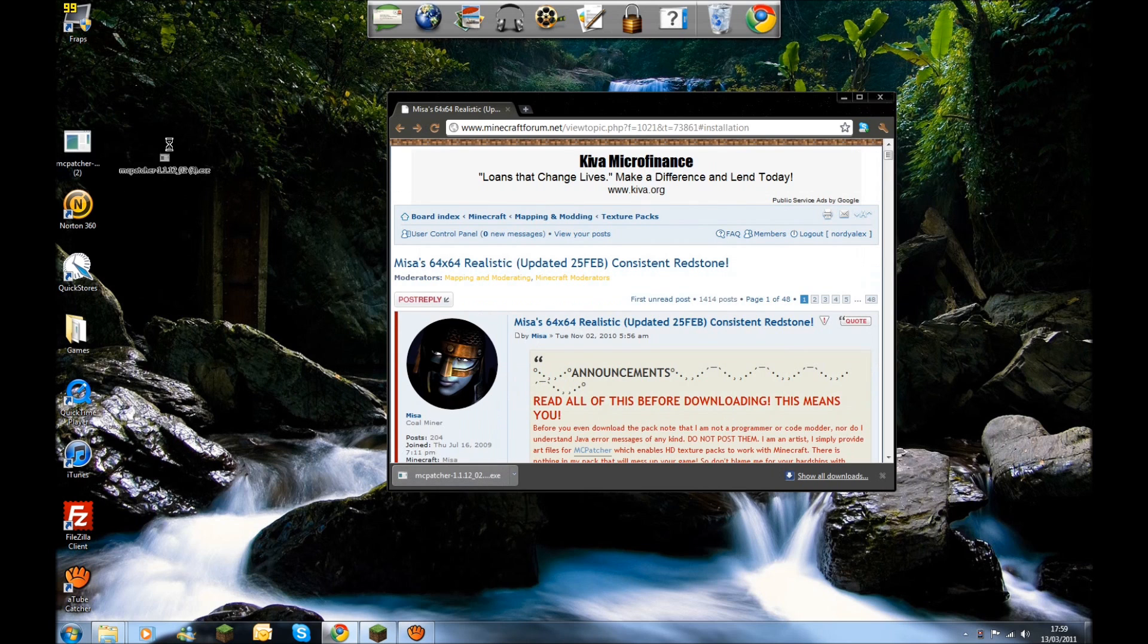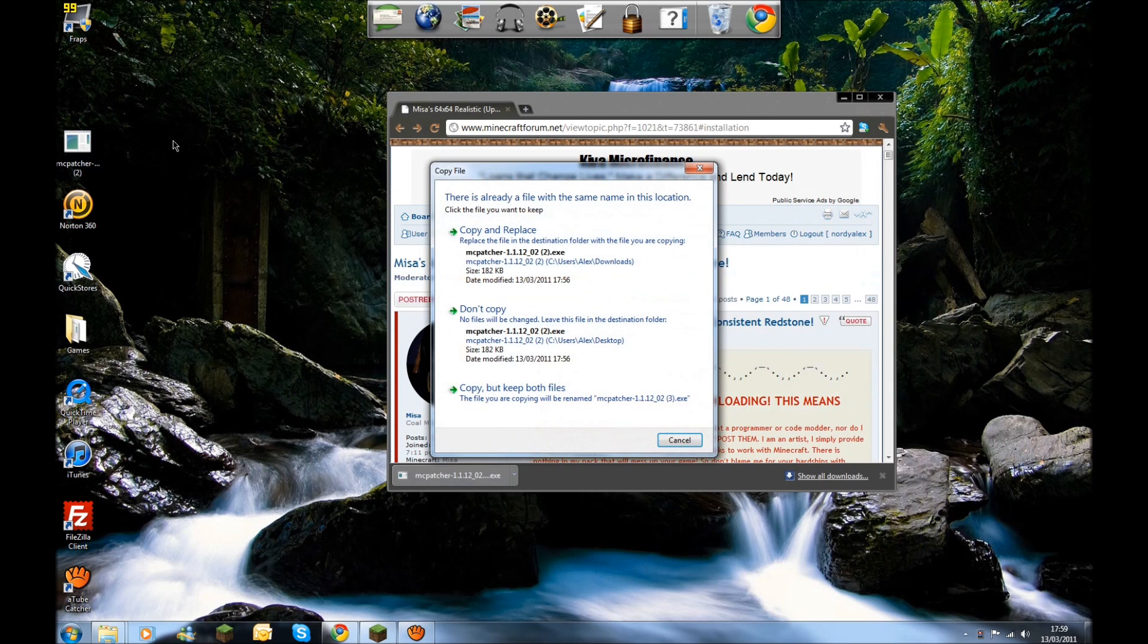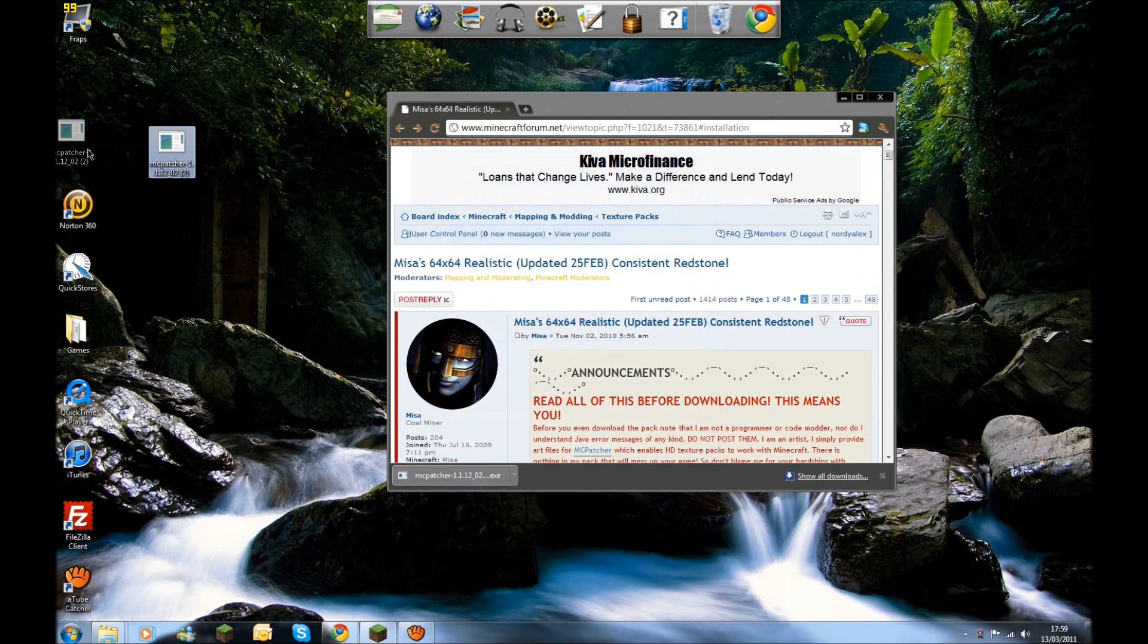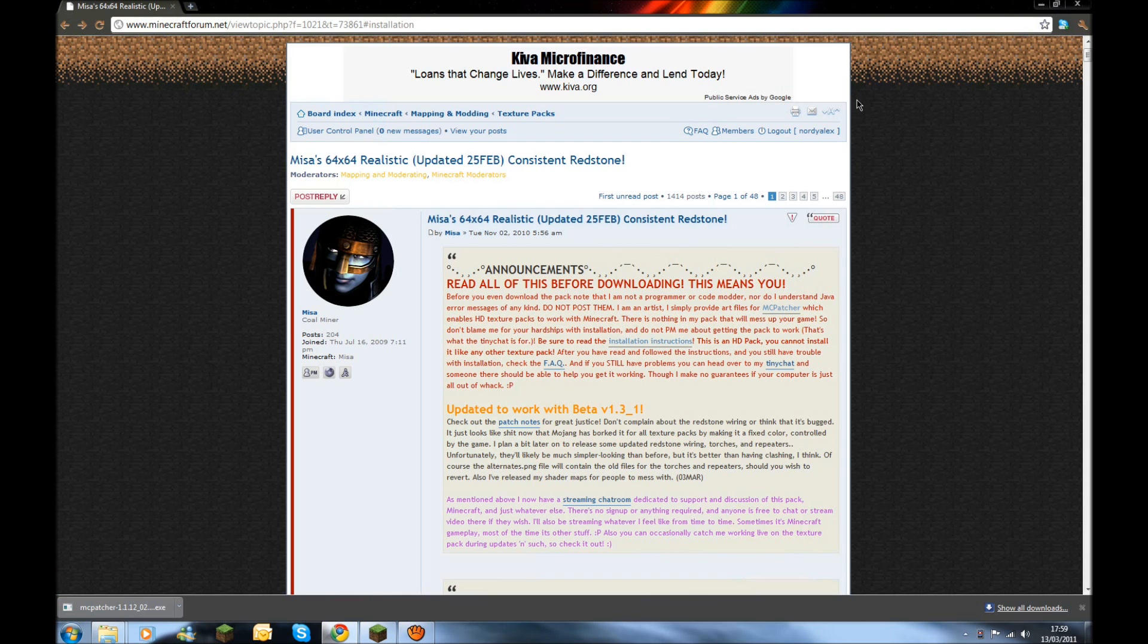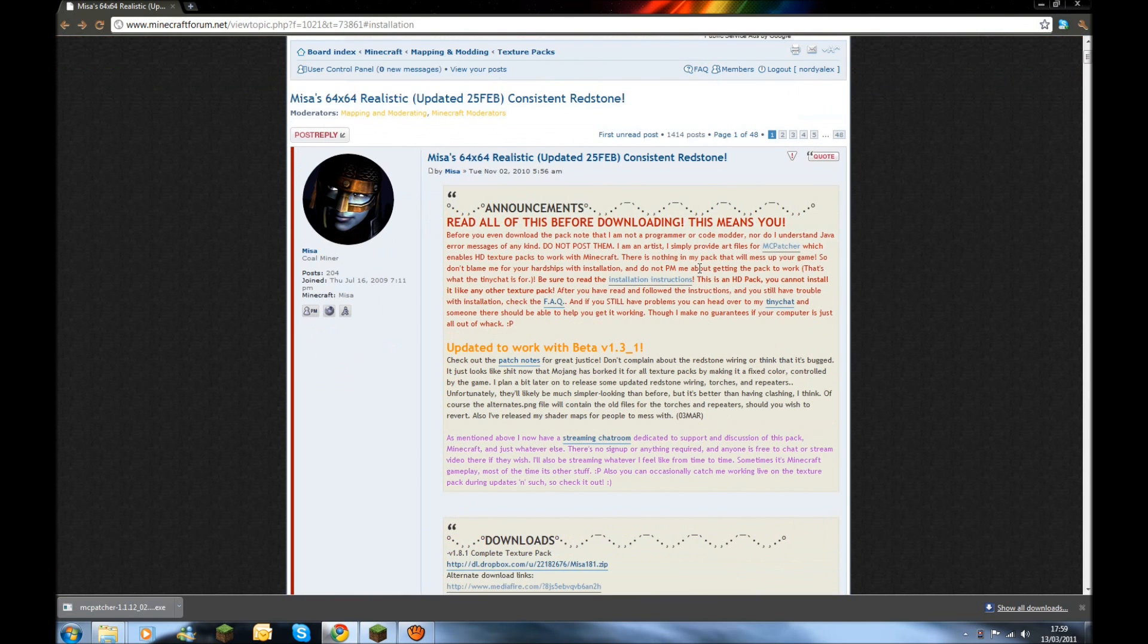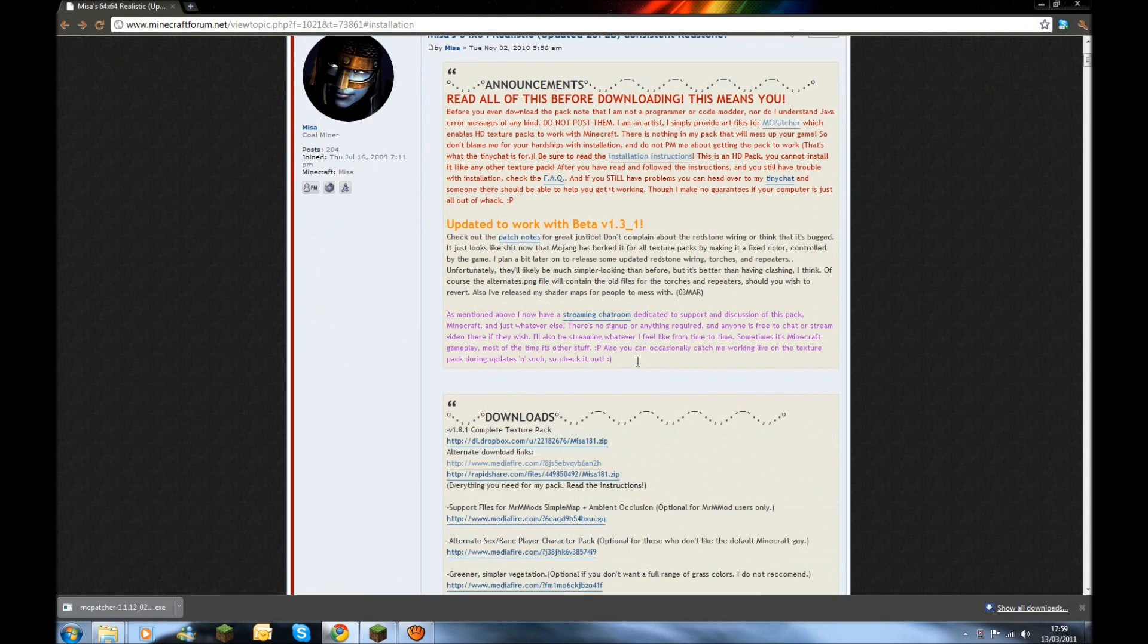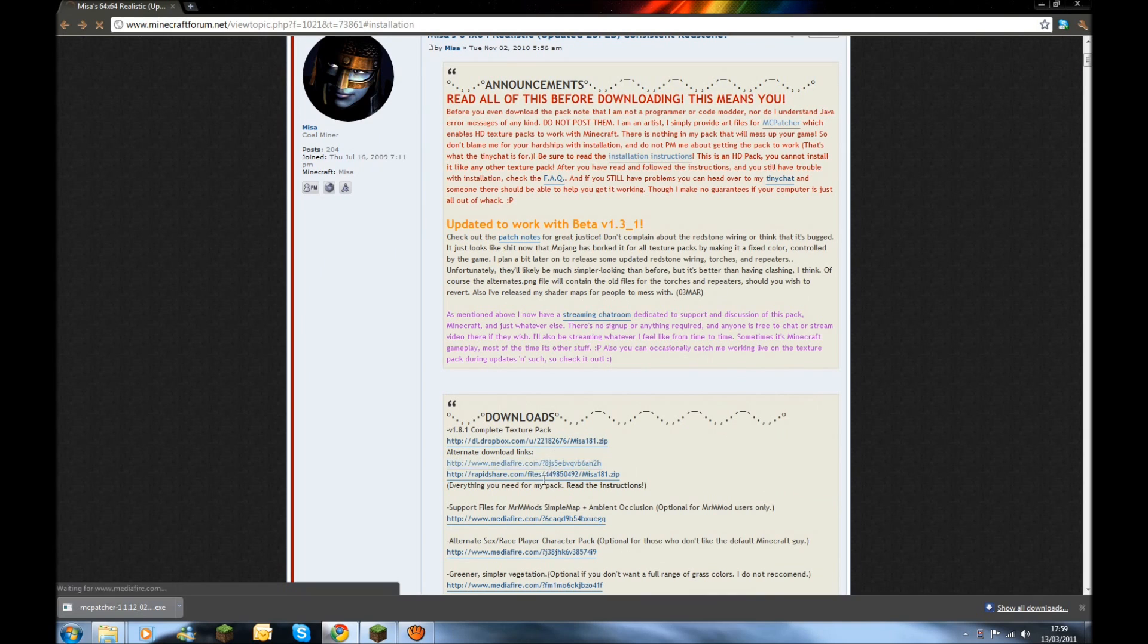I'll do it again just for the hell of it. Copy and replace, just do it that way. The next stage you're going to want to do is get the MediaFire. This is the actual texture pack, the MediaFire download.